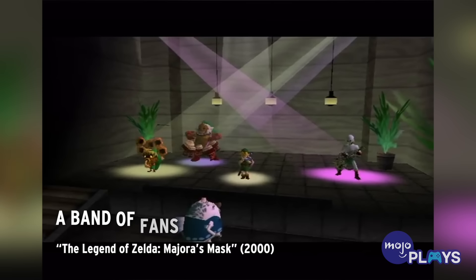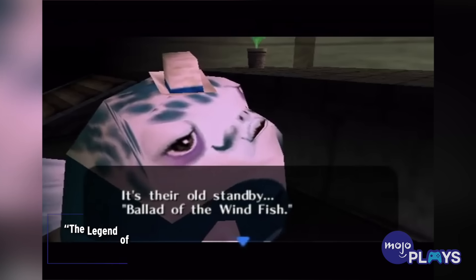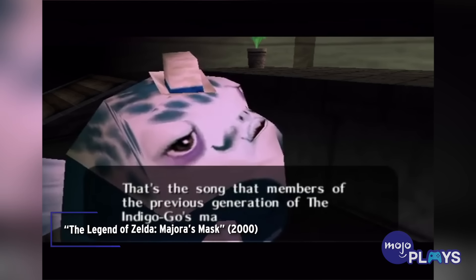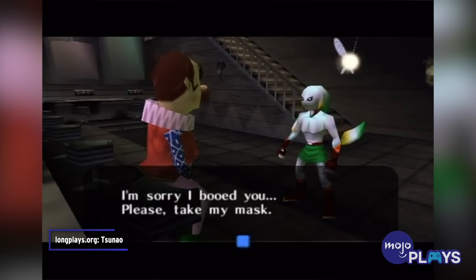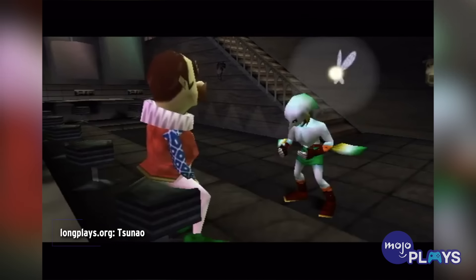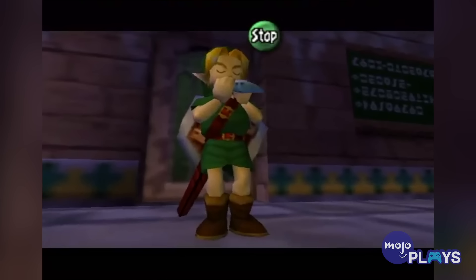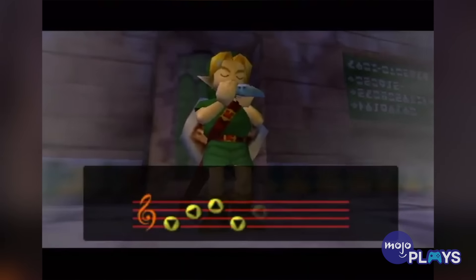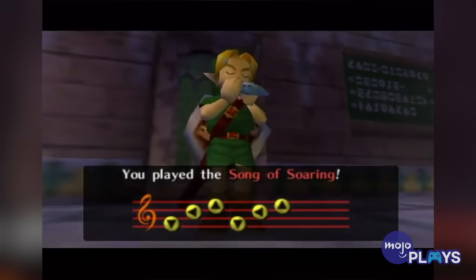A Band of Fans: The Legend of Zelda, Majora's Mask. In Majora's Mask, Nintendo introduced the Indigo Ghost, an all-Zora rock band. Naturally, the group meant high potential for musical easter eggs, and Nintendo did not disappoint. When Link visits certain members, they'll be playing renditions of old Zelda tunes, just on their instrument of choice.